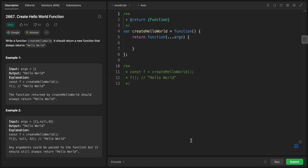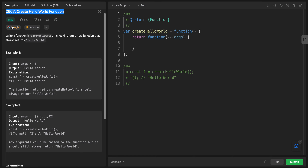Hey YouTube, welcome back! Today we're starting a special series about JavaScript fundamentals. It will help you understand how JavaScript works. These types of problems that test the functionality of JavaScript have become very popular in Google, Amazon, and Apple interviews. This will be a great series for any developer that uses JavaScript as their main language to succeed in these types of interviews.